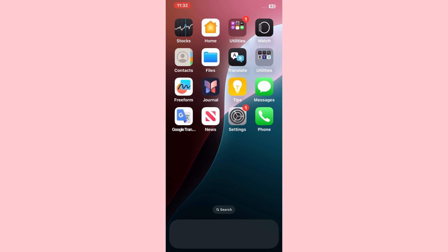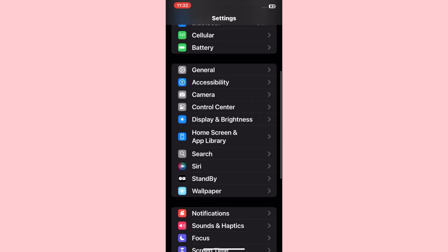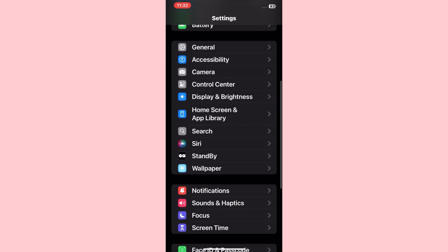First of all, open the Settings application. On the settings, scroll down and tap on Wallpaper.